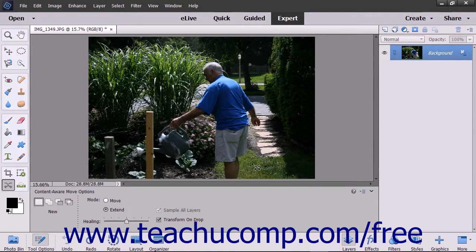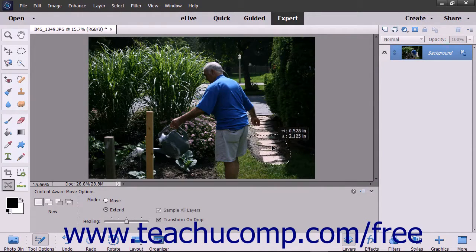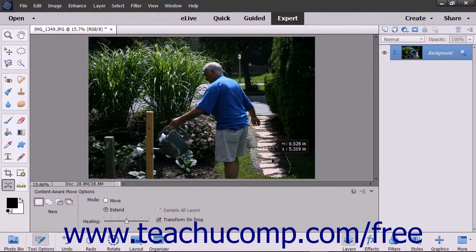Then use the tool to click and drag to make your selection. Once the selection is made, click into the middle of the selection and drag and release it into its new location.